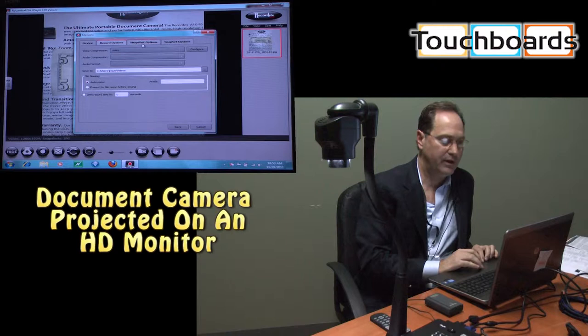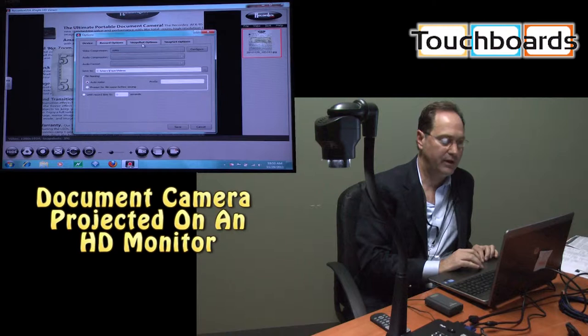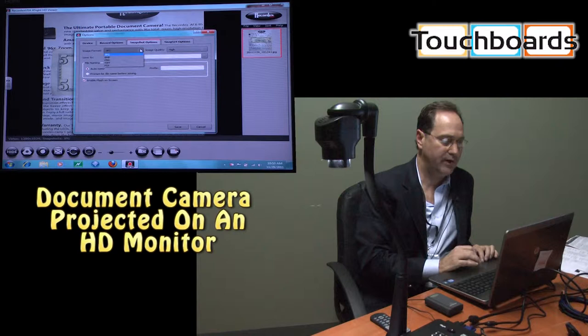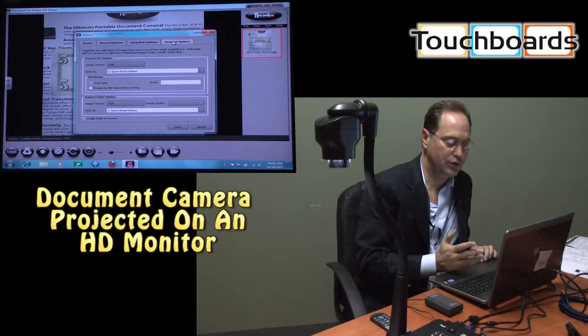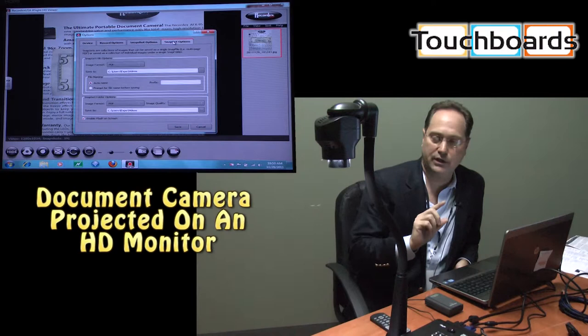You can record video with this. The default format is WMV. You can take snapshots in a variety of formats. JPEG is a default, but you've got bitmap, PNG, TIFF, or PDF formats. And the snap set functionality is a particularly useful application of this where a teacher or a business can have multiple documents, combine them all into one single PDF just with the click of a button. And we'll show you how to do that later on.